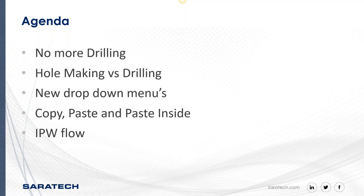Then we're going to be taking a look at hole making versus drilling, what are the benefits of one versus the other. Then there's a lot of new dropdowns and a lot of new options in those dropdowns when we're looking at the Create Feature or the Specify Feature dialog in hole making. The reason why I listed copy, paste and paste inside is because what you're going to find is it's just much easier to take a hole making operation, copy it, paste it inside, and then change the dropdown menu in the specify feature to where it's doing the entity of the hole that you want it to do than to keep creating processes.